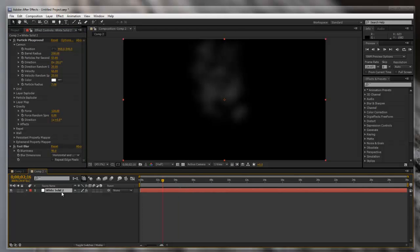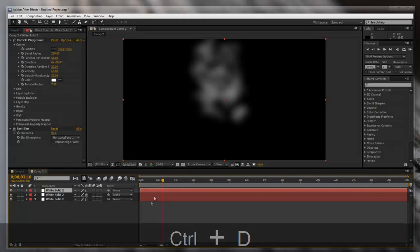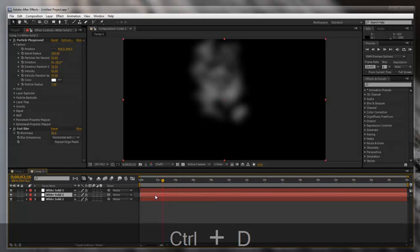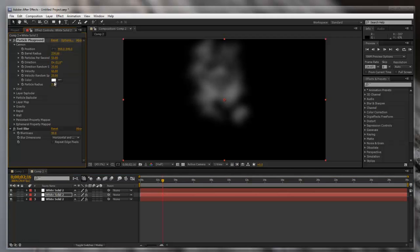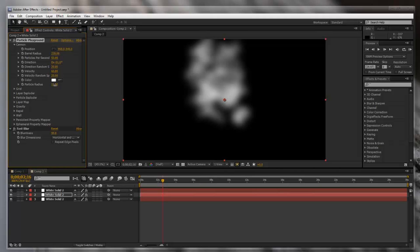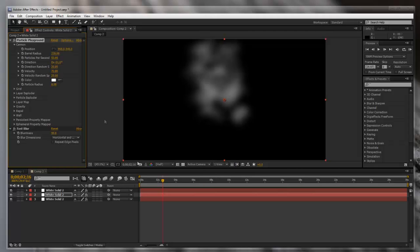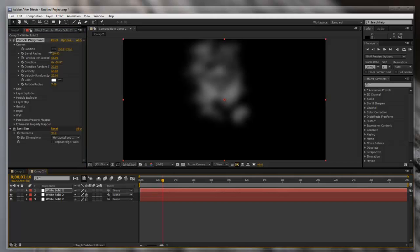So what we're gonna do is select the layer and hit Ctrl+D twice to duplicate the layer twice. Then we're gonna mess around with the settings in each — turn a little bit up, change the direction a little bit, make the particle radius bigger or smaller, maybe mess with the velocity, and do the same thing for the next one. Just slightly changing it to give it a little bit of variation.